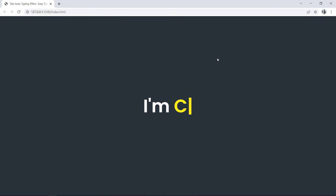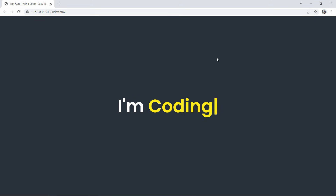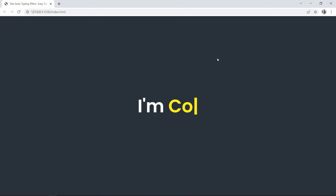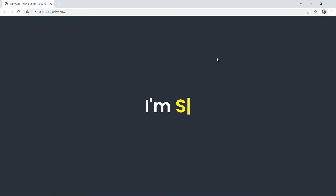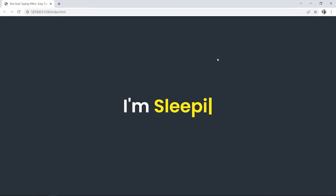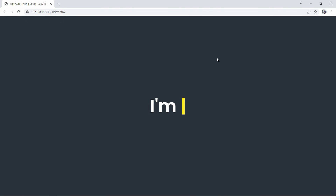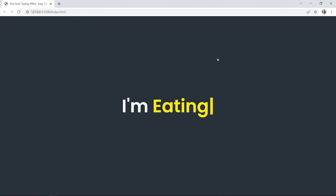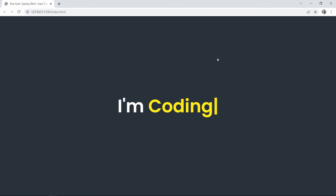Hi guys, welcome back to another video. Today we are going to create an auto typing effect on the website. On the computer screen you can see the last word of a sentence is changing automatically with a typing effect. We will create this using HTML, CSS, and very simple JavaScript. Let's start.